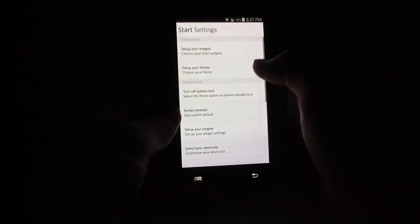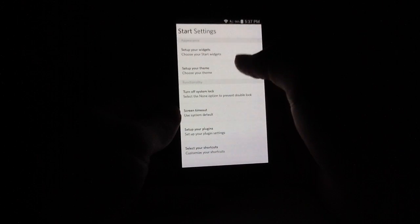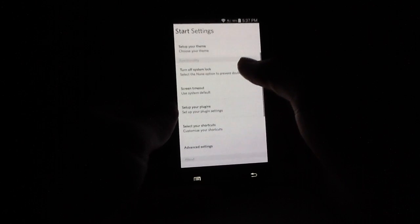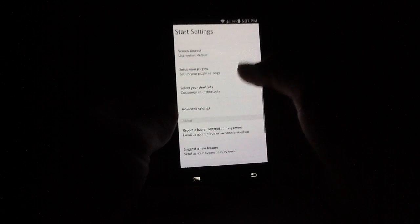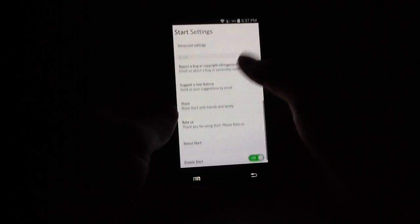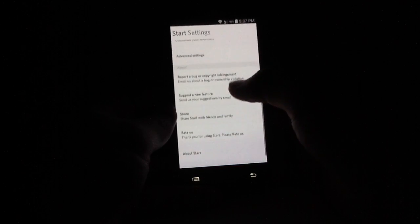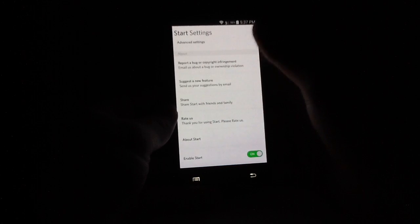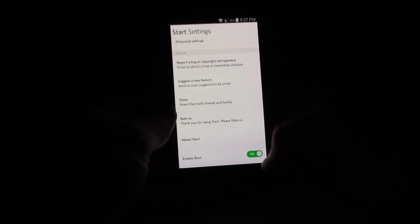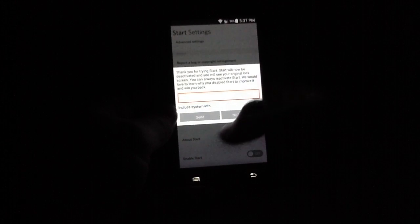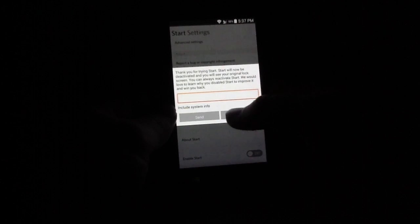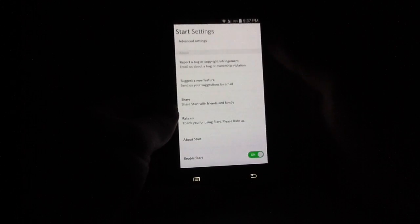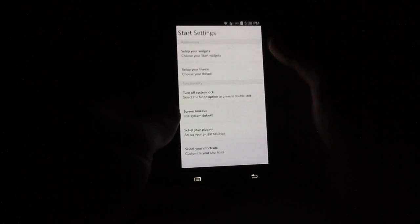Within the settings panel, here you can set up your widgets, set up your theme. You can turn off system lock. Let's see, screen time on. You can adjust that as well. And then some more information about the app itself as well as the ability to report bugs. You can also just turn it off anytime you want simply by clicking that. Actually, I do want to turn that back on.